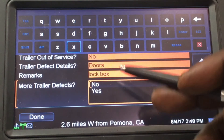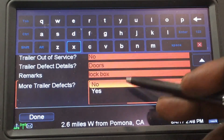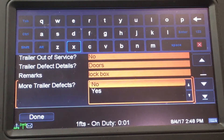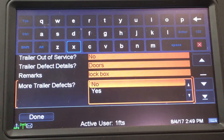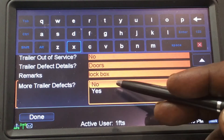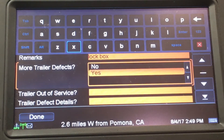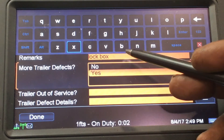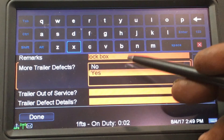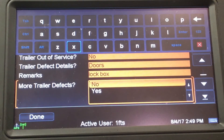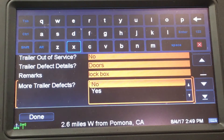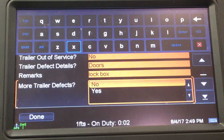Nothing else is wrong with my truck or trailer, so I'm going to say No. If you did have additional defects you would say Yes so you can detail the other defects found. I'm going to select No more defects and that'll be the end of my pre-trip form.